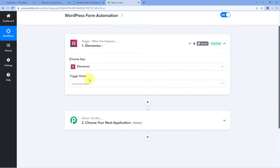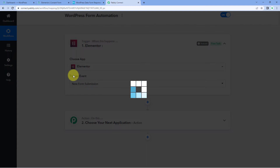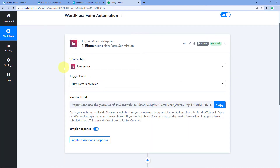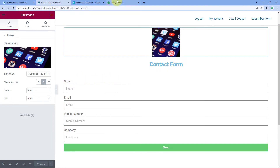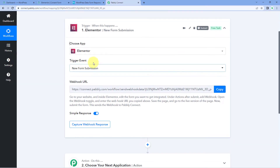In the trigger event dropdown, select New Form Submission as the trigger event. As I mentioned, instead of Elementor you can use any form application of your choice. After selecting the trigger event, Pabbly Connect gives us a webhook URL. We are going to use this webhook URL to connect our Elementor form — or whatever form we have added in our WordPress site — inside Pabbly Connect.